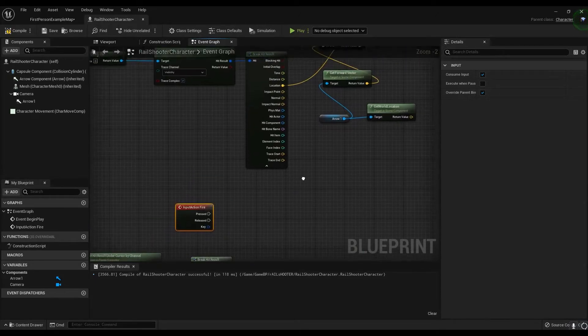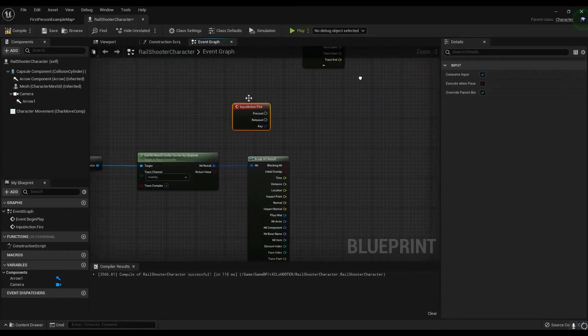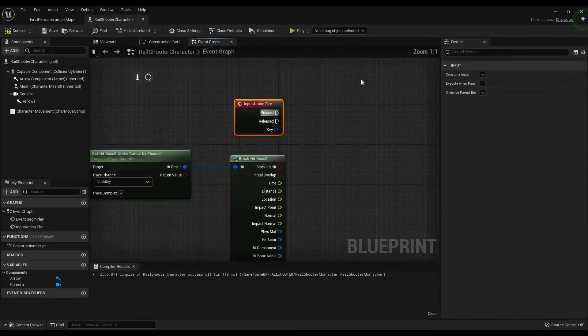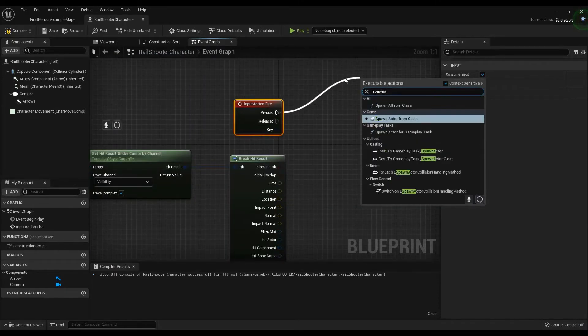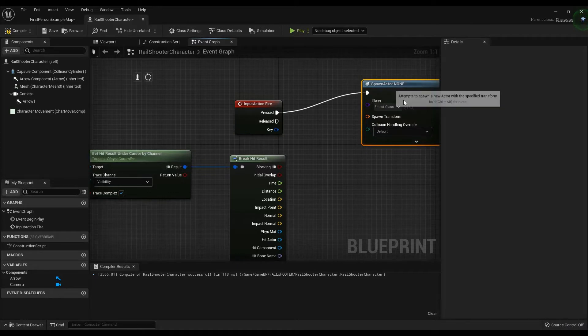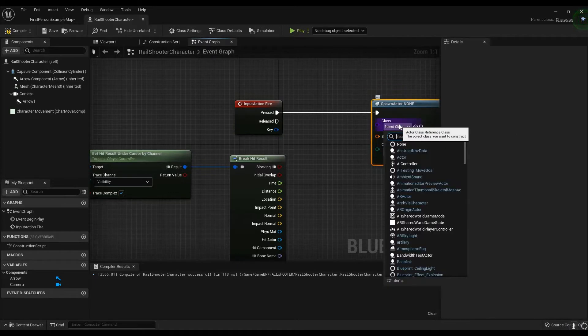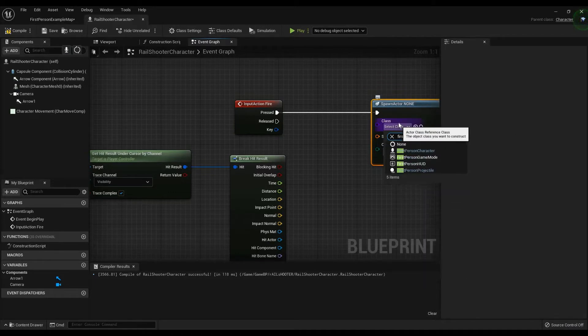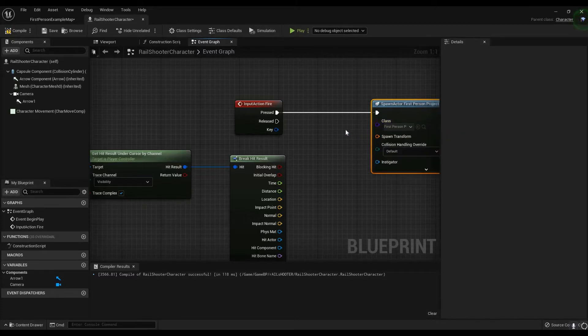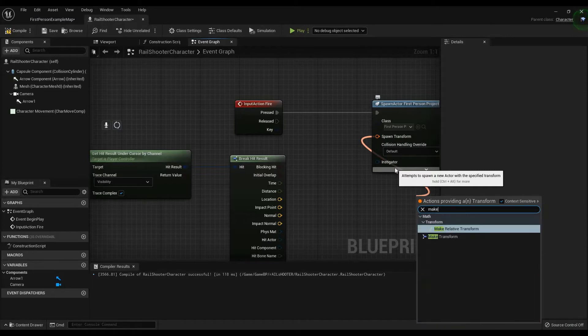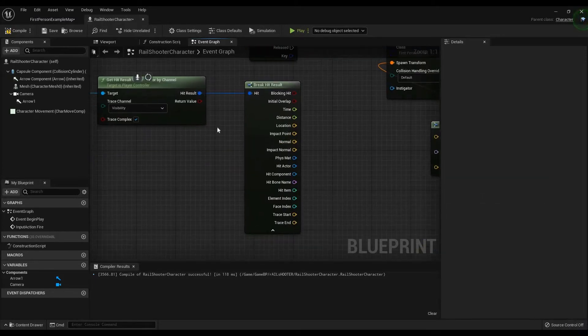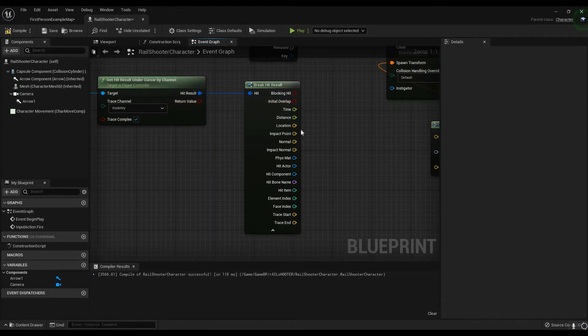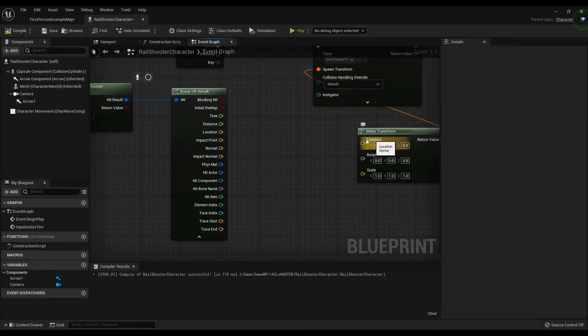Now what we need to do is we need to spawn actor from class. Now this actor is going to be our first person projectile. So we need to make a transform, make transform. Now this is very important. This part's very important. And the reason why we break the hit result is because we want the location of whatever it is that was hit to be the location for our make transform. So we plug this into here.